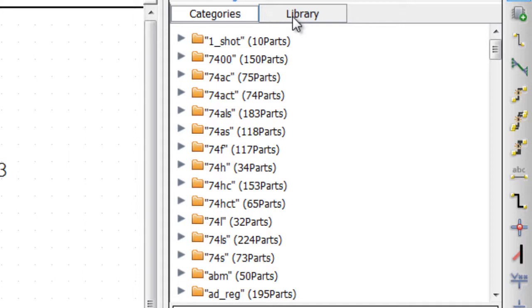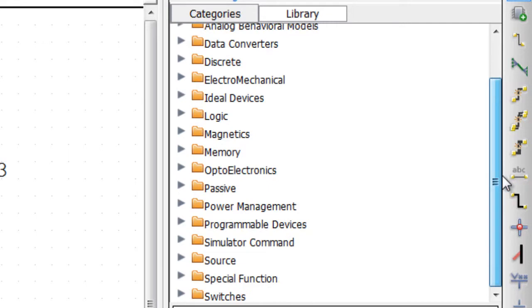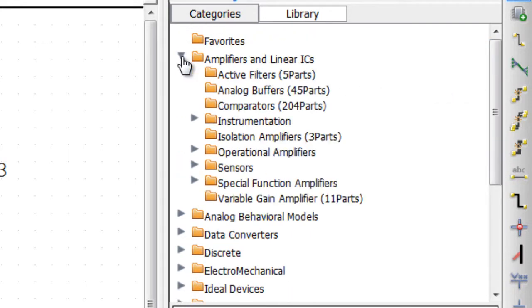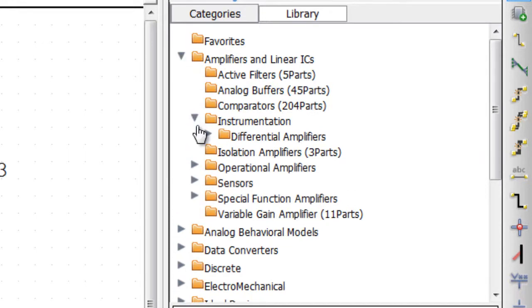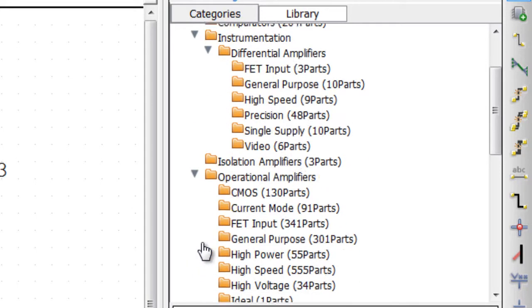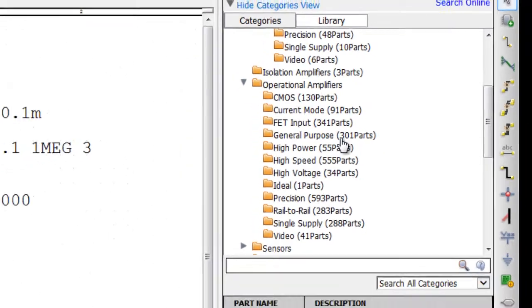In the category list mode, all of the installed devices have been organized into top-level and sub-level categories for easy reference and recognition. Selecting a category, amplifiers and linear ICs for example, expands the tree view to display the associated subcategories. Again, each category and subcategory also displays the number of devices within it.